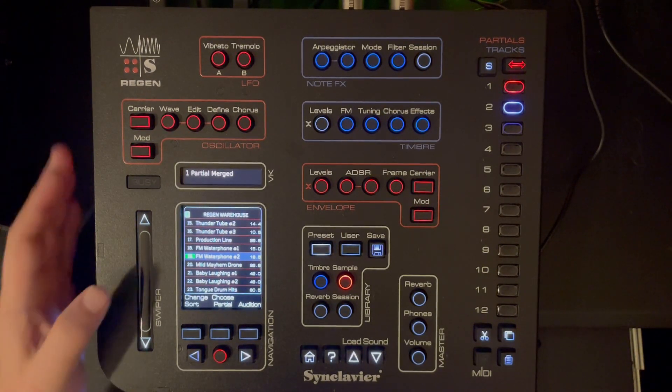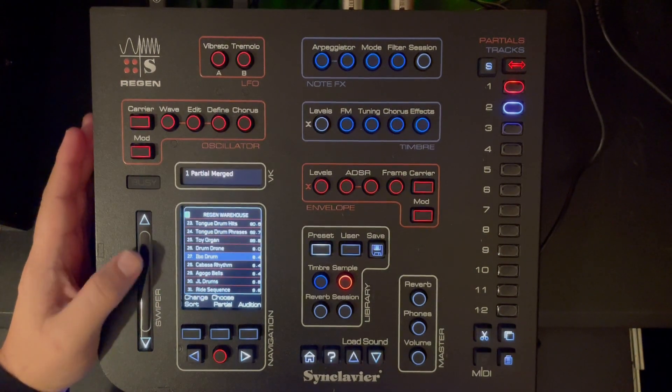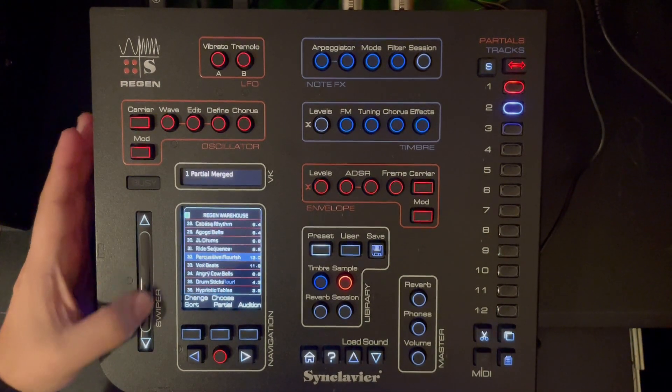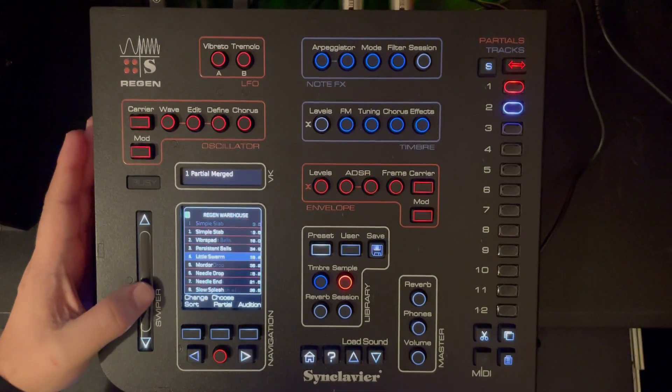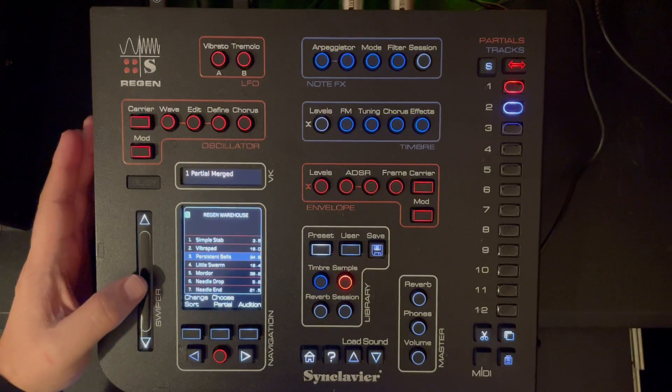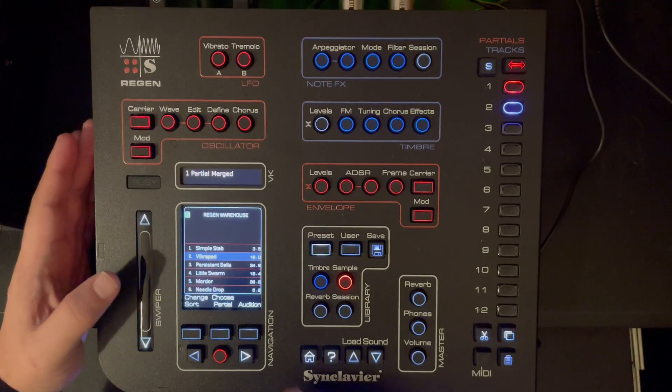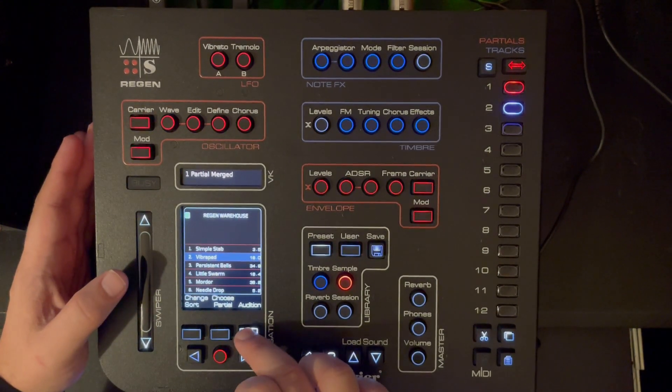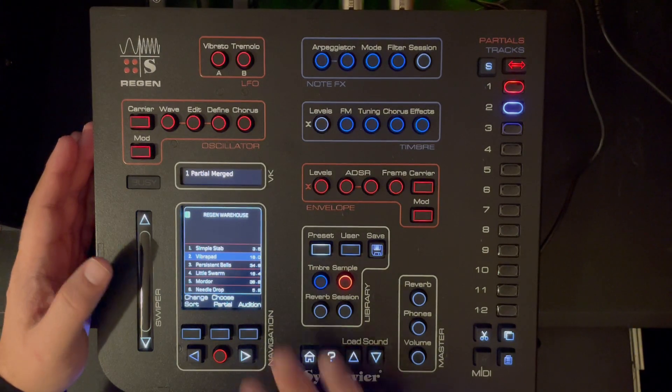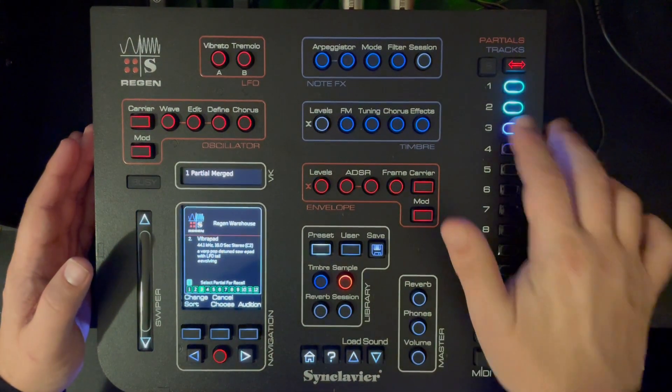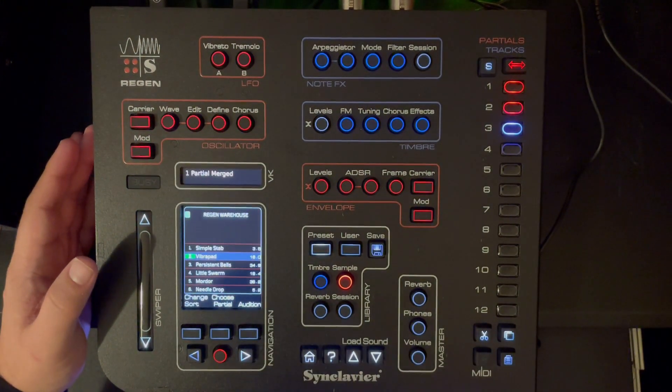Interesting. Let's see if we can perhaps load more normal sounds on top of that. What is this? Yeah. Choose Partial. Now we choose Partial 3. Now we load.